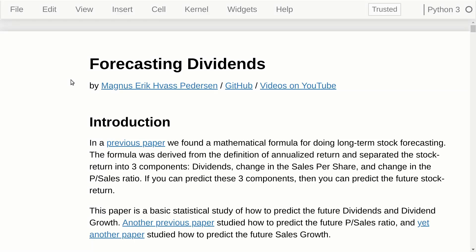Hello, my name is Magnus Petersen and this is another video in my series on long-term stock forecasting. This video is about forecasting dividends, because long-term stock returns really only depend on three factors: the dividends, the change in sales per share or earnings per share, and the change in the valuation ratio such as the price-to-sales ratio or the PE ratio.